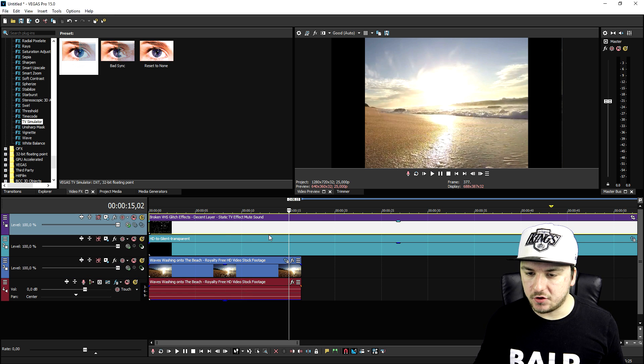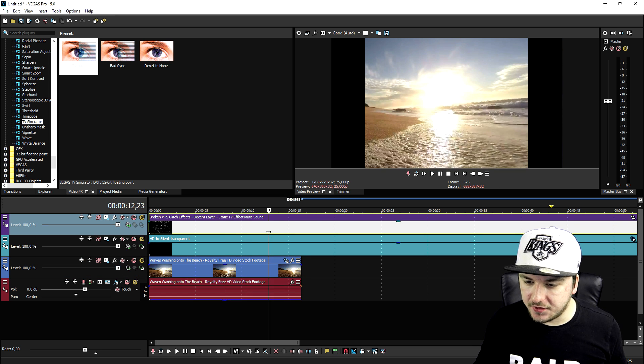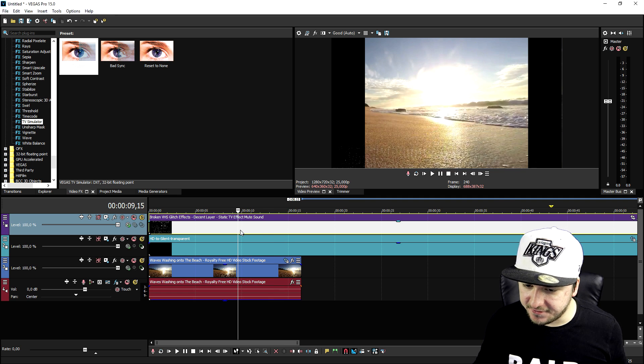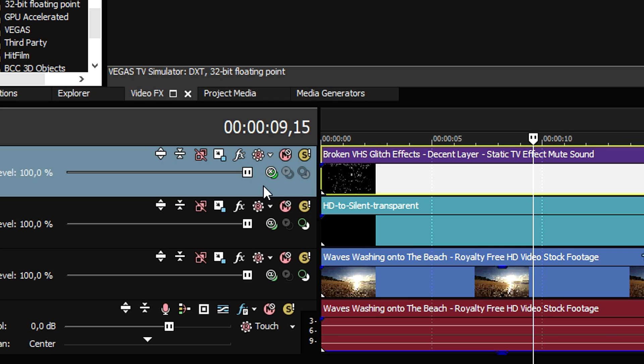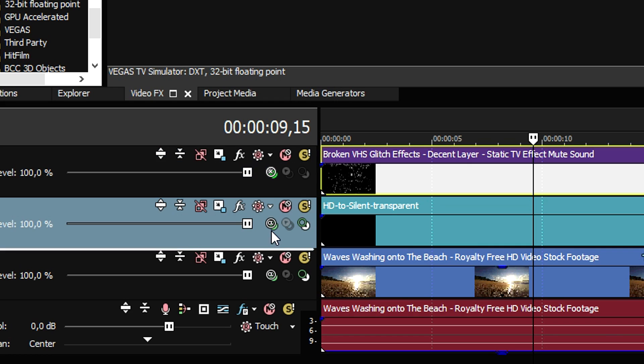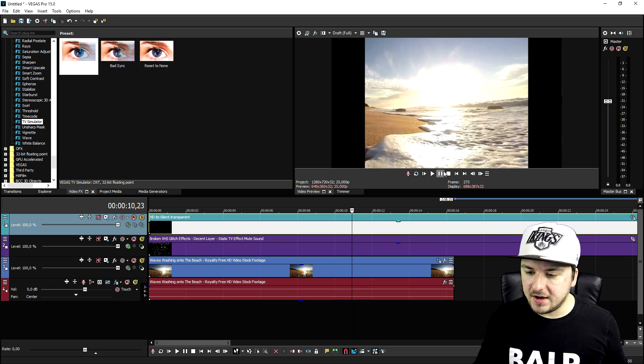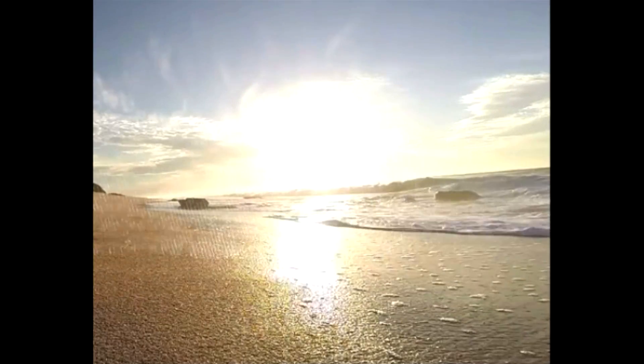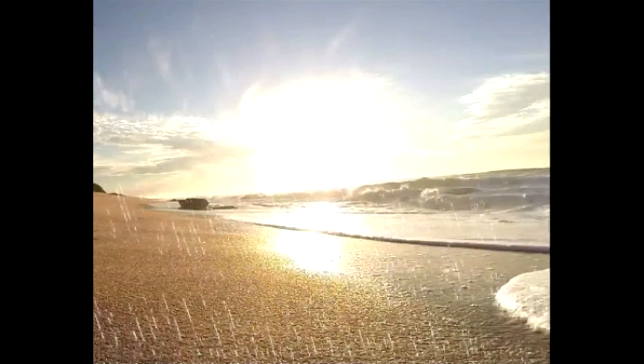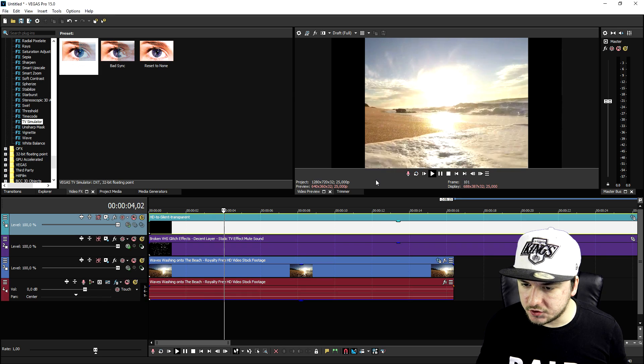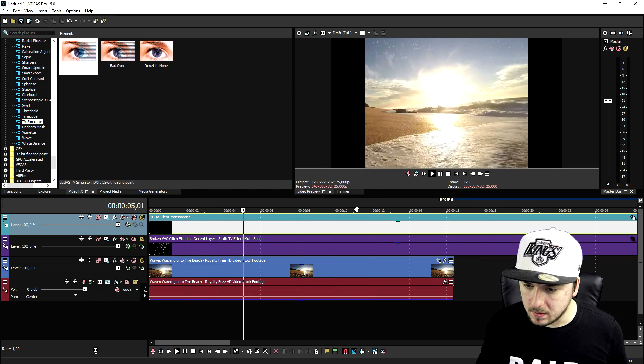Let's say that you don't want to have those VHS effects on top of the black bars. Just go ahead and drag the black bars track above it, and as you can see, it only happens on the sea. As you can see, that one looks really cool.